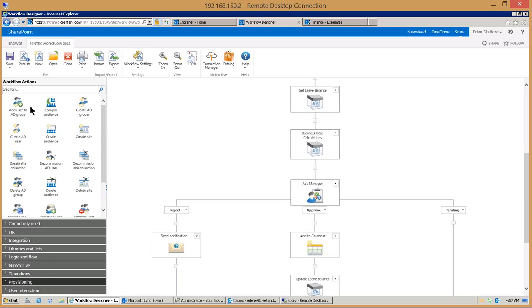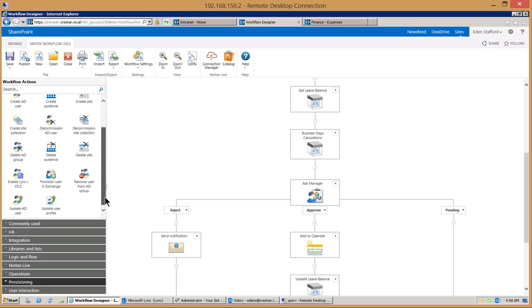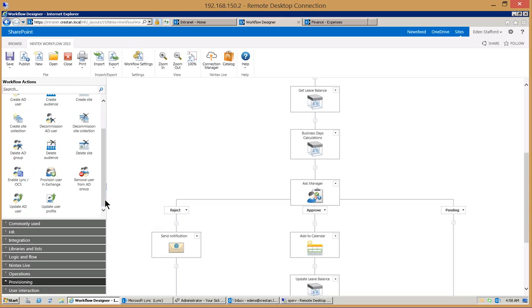Also in an enterprise version of Nintex you can add users into Active Directory, create Active Directory groups, create Active Directory users, sites, decommission sites, decommission users, all kinds of stuff that you can do in here, even delete sites as well.